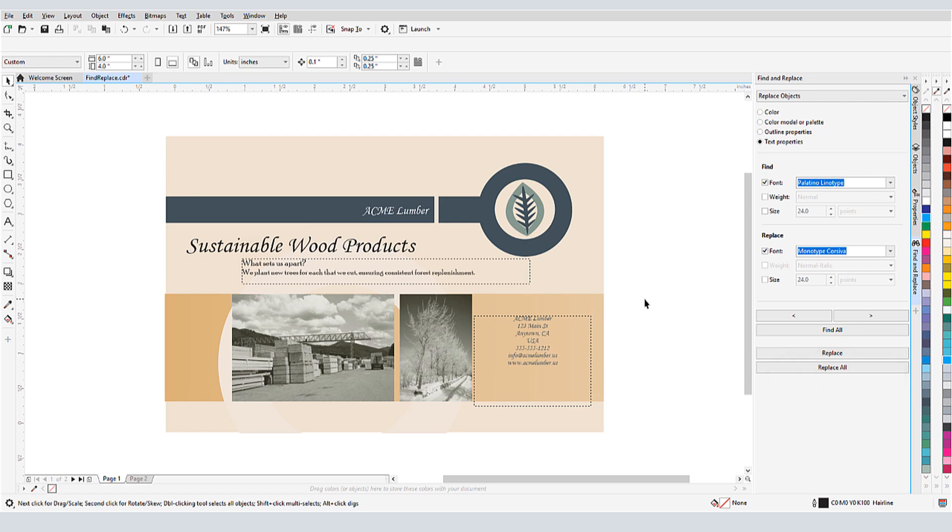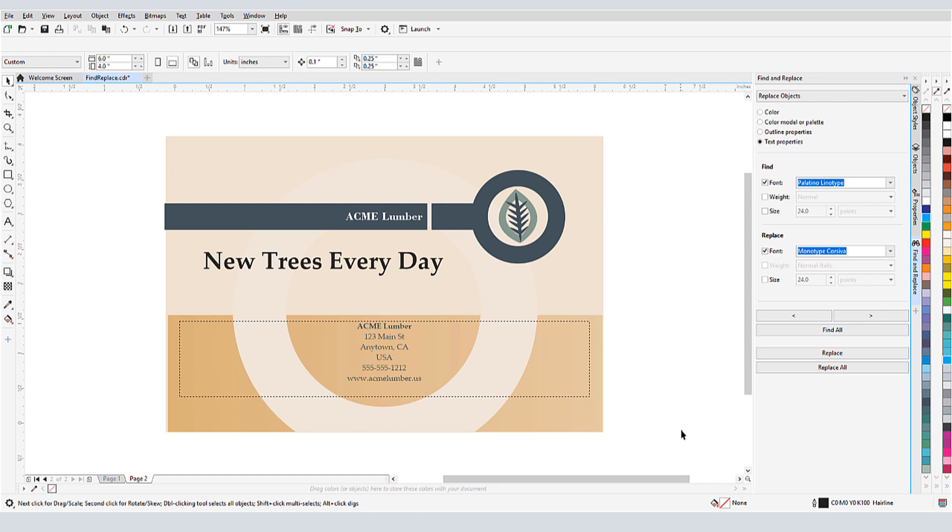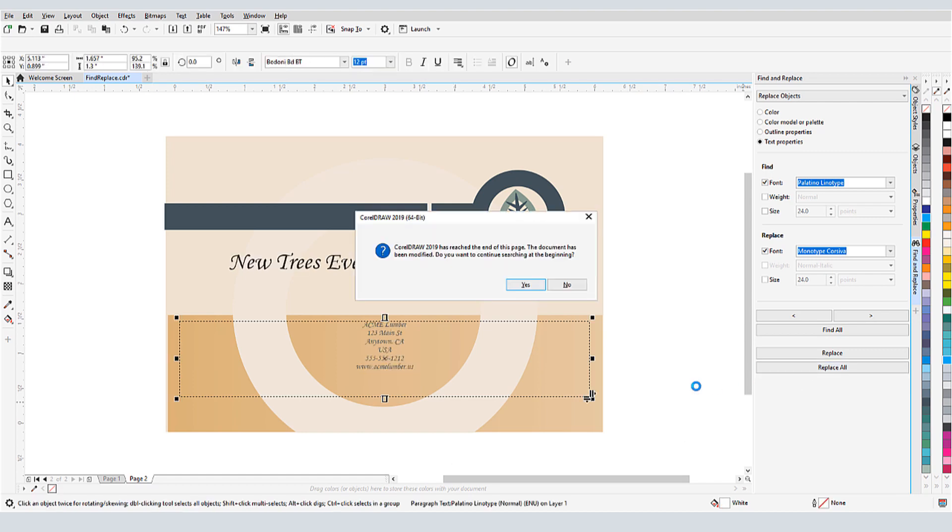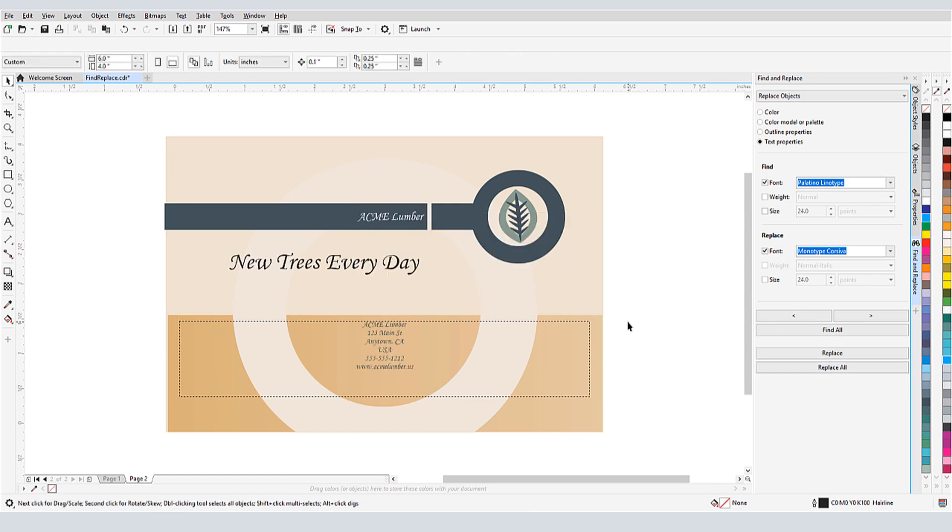Because Search and Replace works on one page at a time, I'll open the second page and make the same replacement.